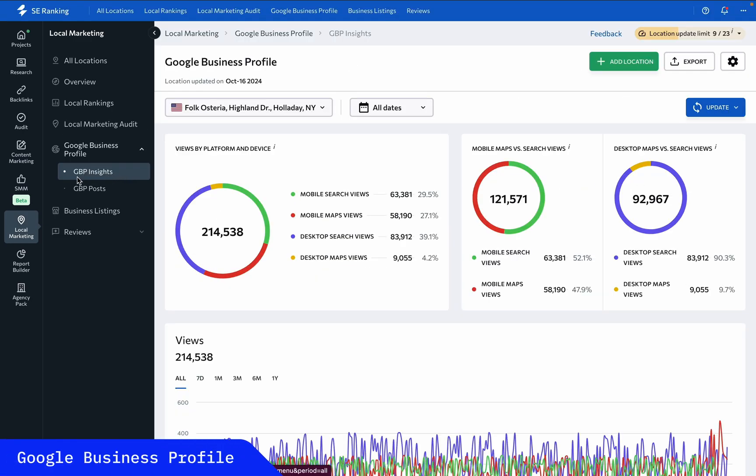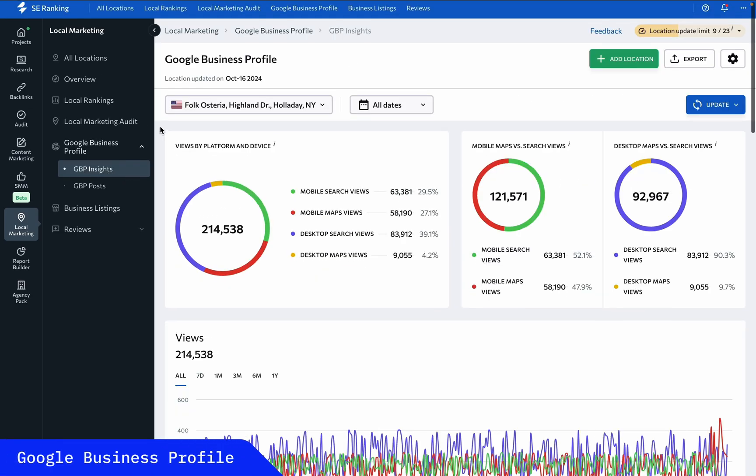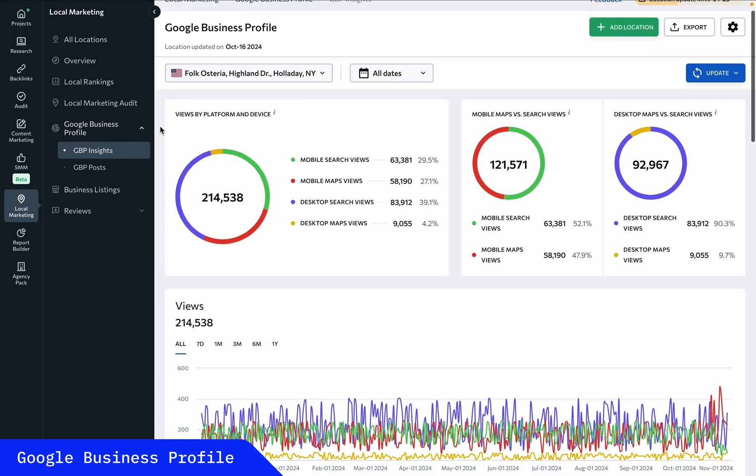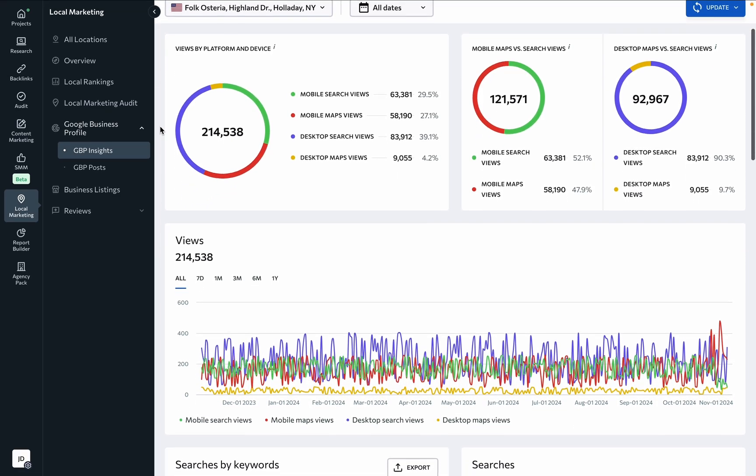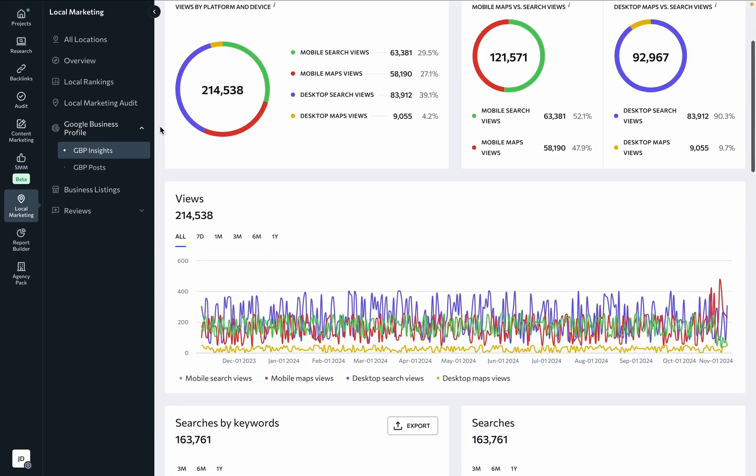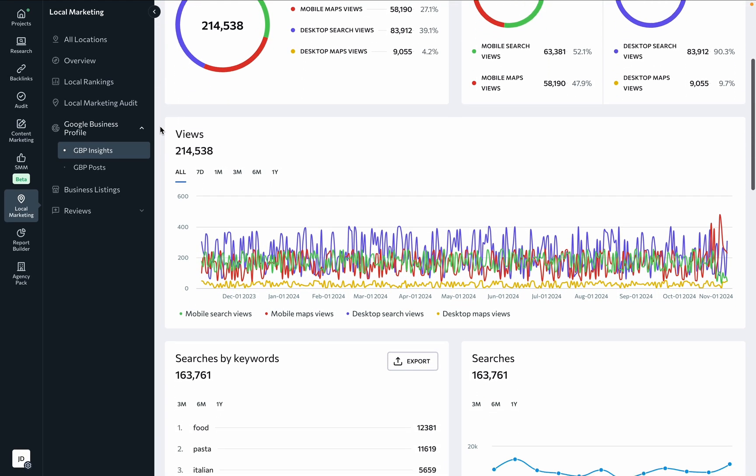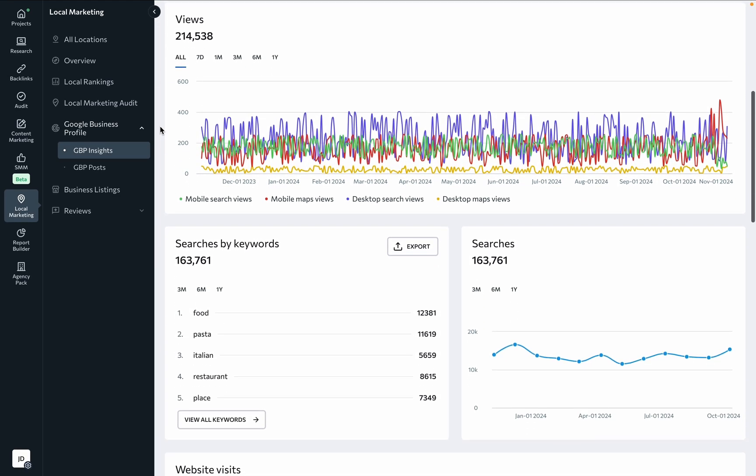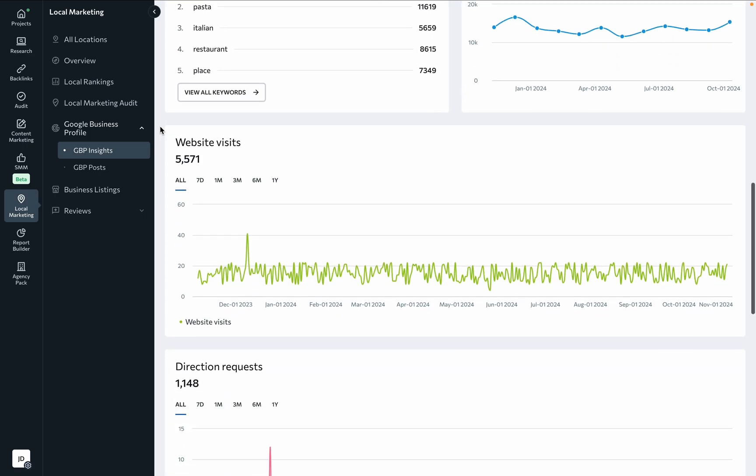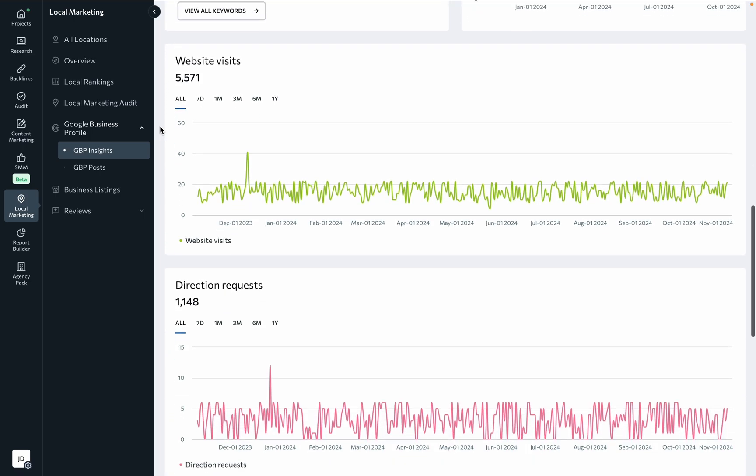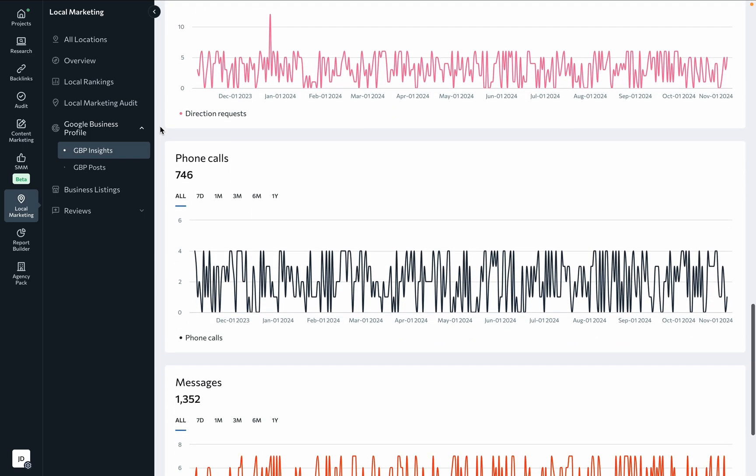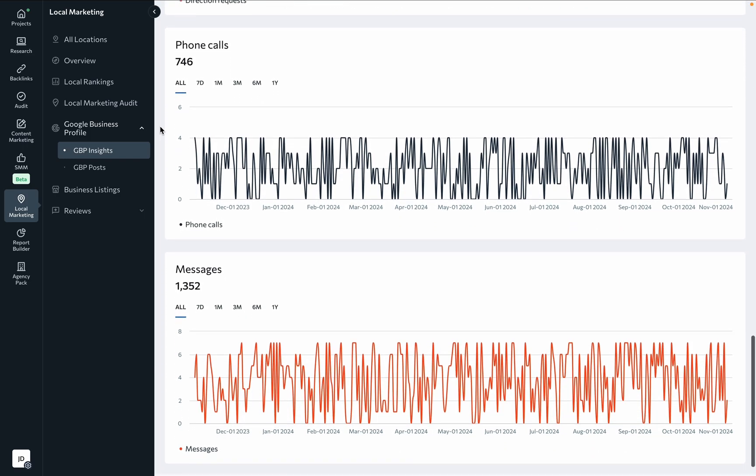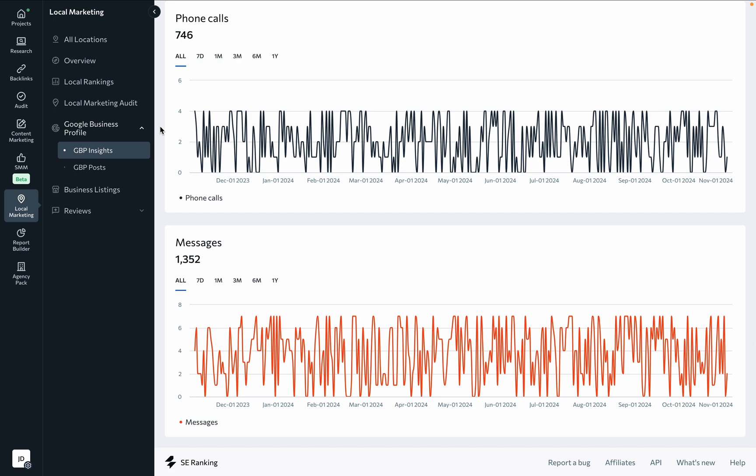Under the Google Business Profile insights section, you can learn how users engage with all of your GBP listings from a single interface. You're free to filter and analyze data on map views, searches, website visits, direction requests, phone calls, and messages.